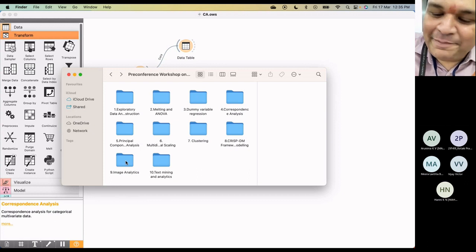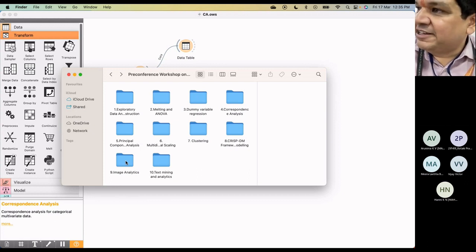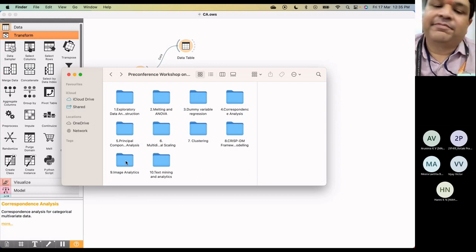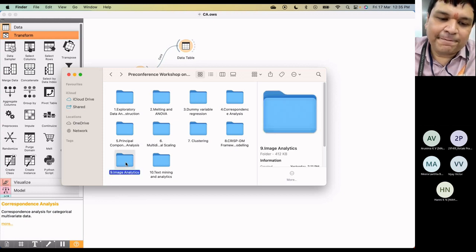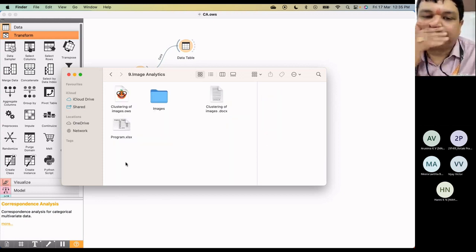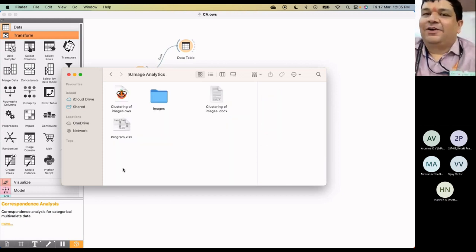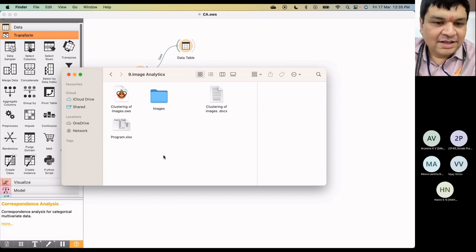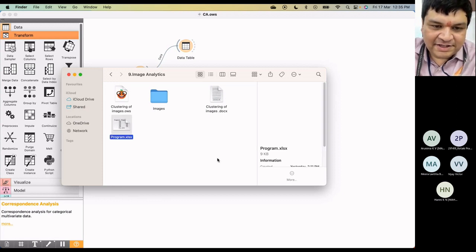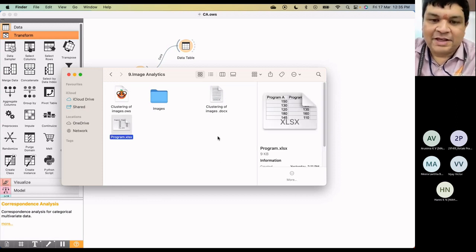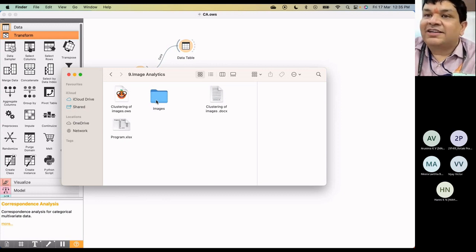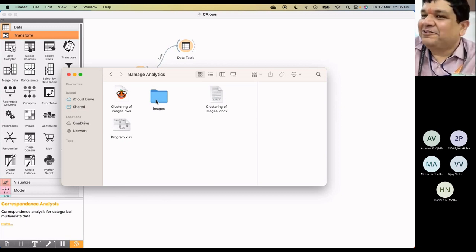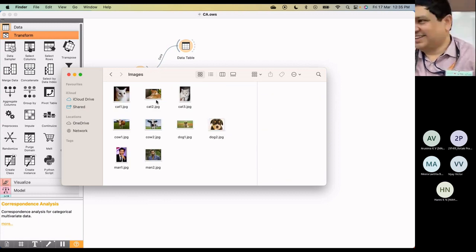Right, let's go to image analytics with the same idea of what we have just understood with clustering. I think this file should be skipped anyway. Now here there are some images in the image folder, so I'll show you the images.